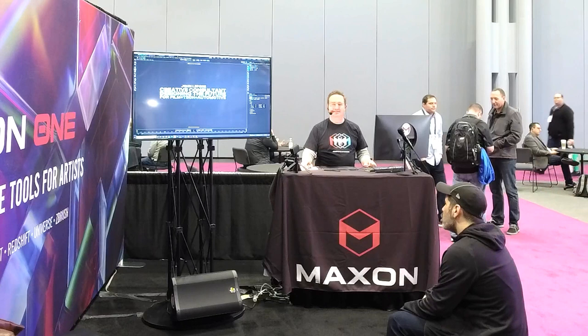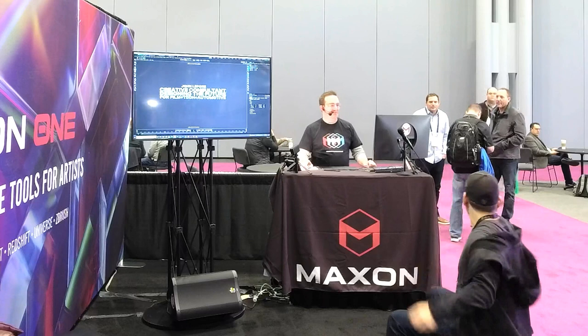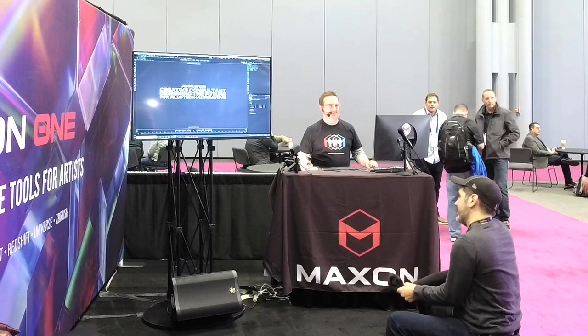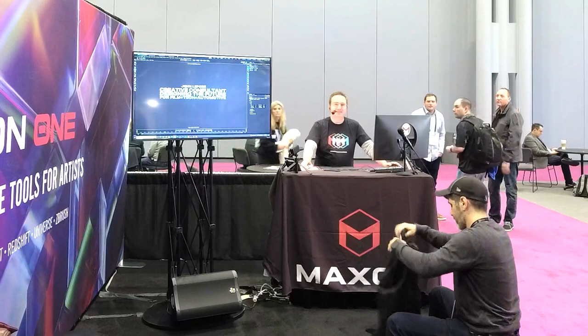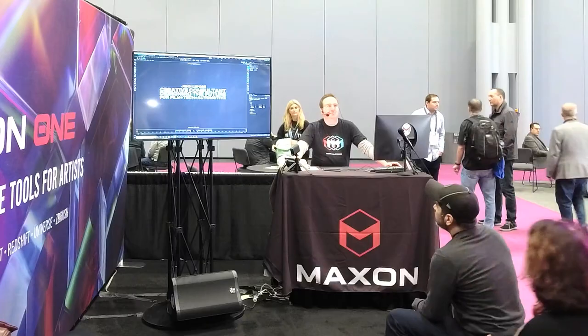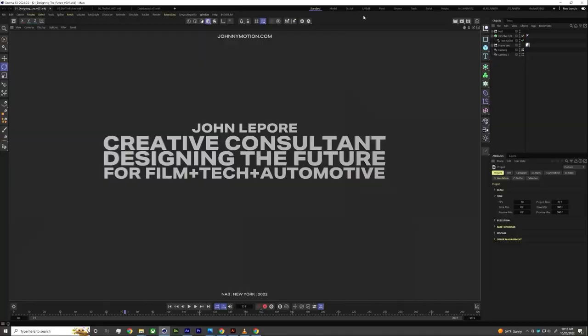Is everybody having fun here at NAB New York today? Last day of the show. Let's finish it out strong. I hope everybody's having a good time. Who here's from out of town? Well, I hope everybody enjoys their time here in New York.